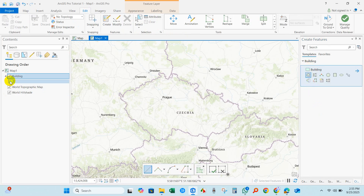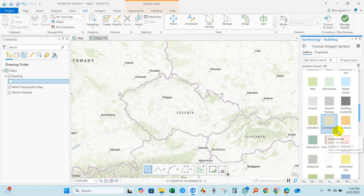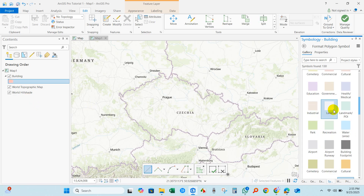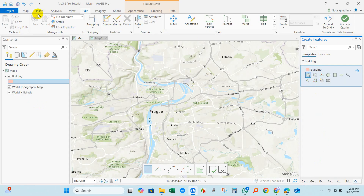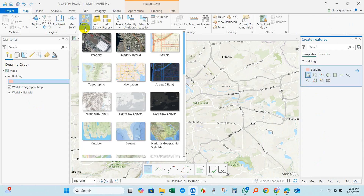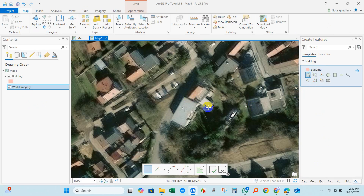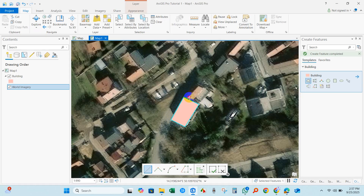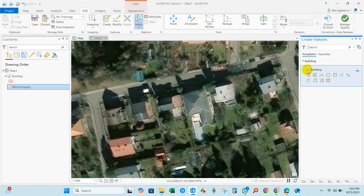Go to Edit, then click Create, and you will find the Building polygon here. If you want to change the color, just double-click and you will find several color options — from here you can change the color for your polygon. Now I will add a basemap — click Basemap and select Imagery. Now I'm clicking here to create building features using the building polygon tool.